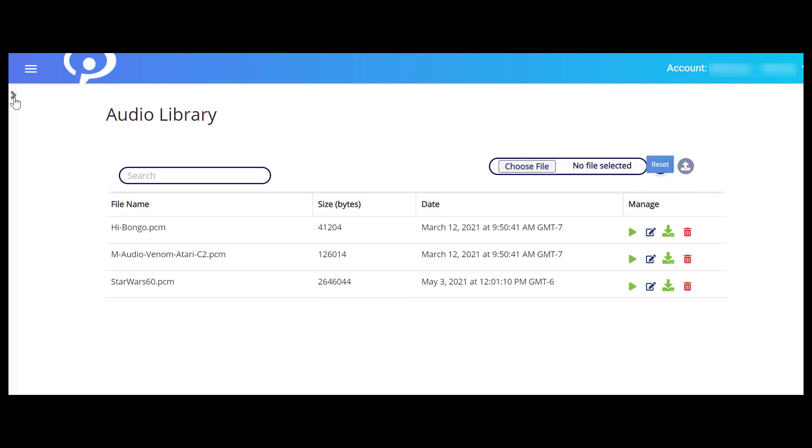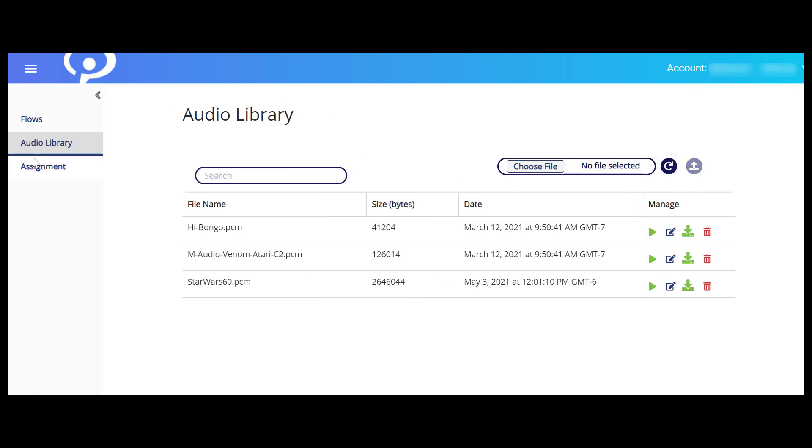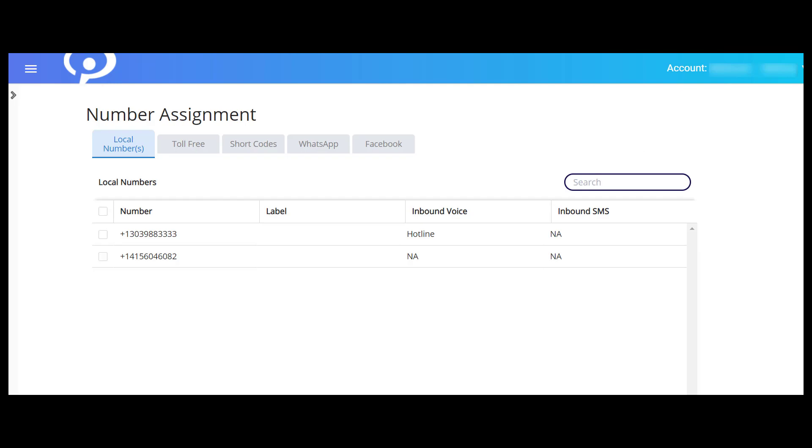Last but definitely not least is the Number Assignment page. The Number Assignment page is where you can view your phone numbers and manage their use in flows. Here you can assign a number to a flow, search for a number, view current number assignment details, and remove numbers from flows.